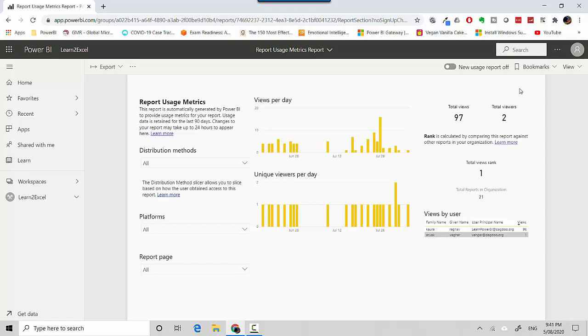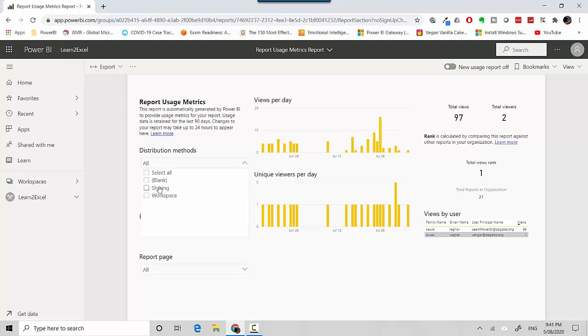We've got the distribution method which is essentially whether it is on sharing or whether the report has been shared with the user or he's got access to the workspace.